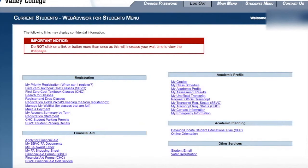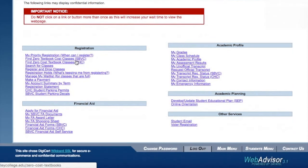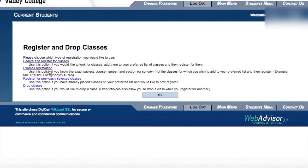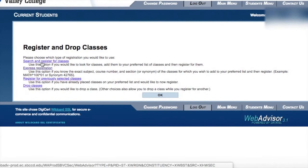So you can go back to the main page and you're now going to click on register and drop classes, and click on search and register for classes next.